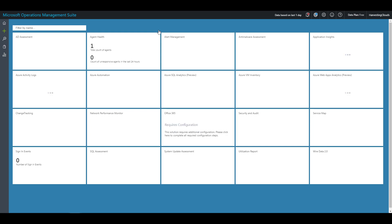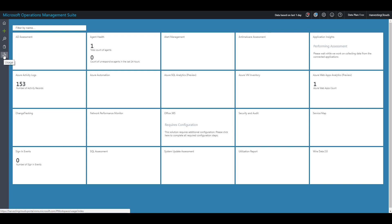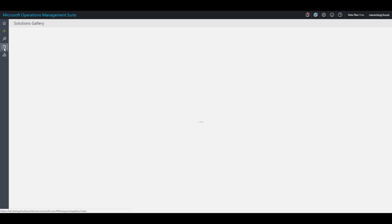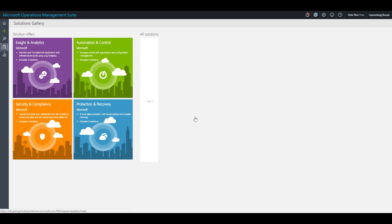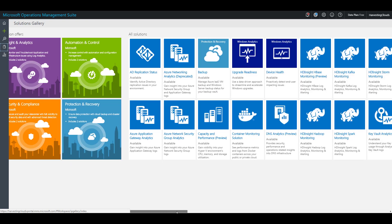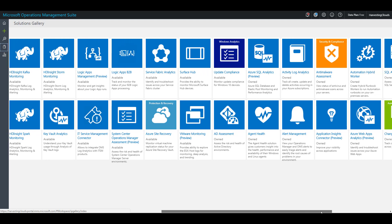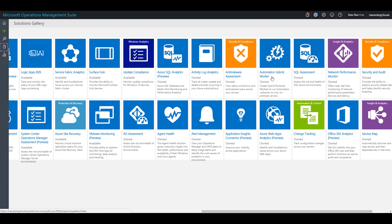Once the portal is loaded, we'll move to the next step: adding the automation solution in Microsoft Operations Management Suite. To do that, I'll click on the gallery icon on the left-hand side in my OMS Log Analytics workspace. Once all solutions are loaded, I'll locate the solution related to automation. This is the Automation Hybrid Worker solution — it shows that I already own it. If you don't, clicking on it will give you the option to add it to your workspace.